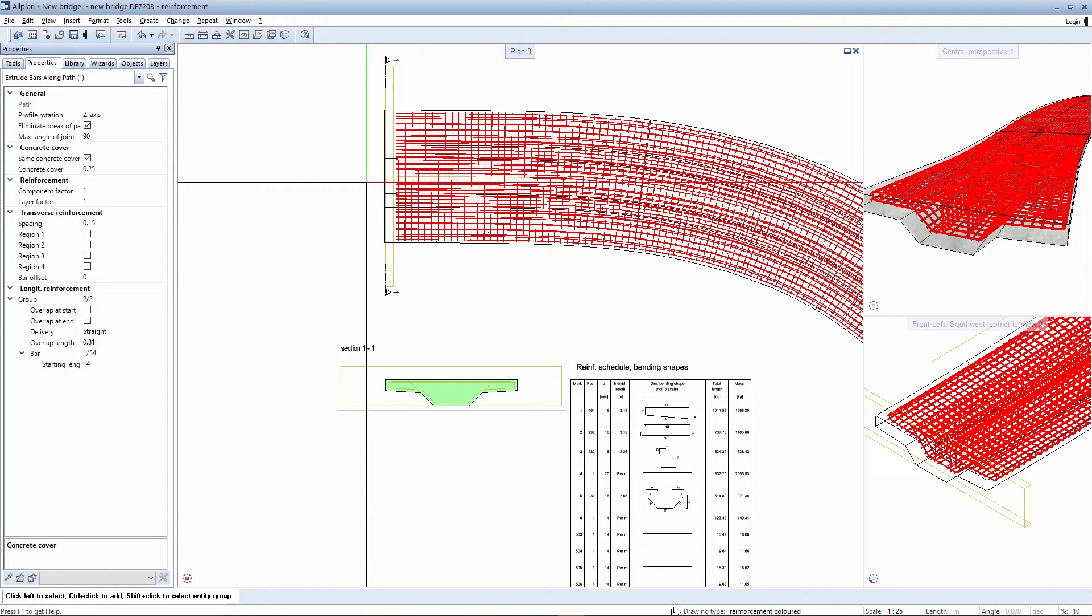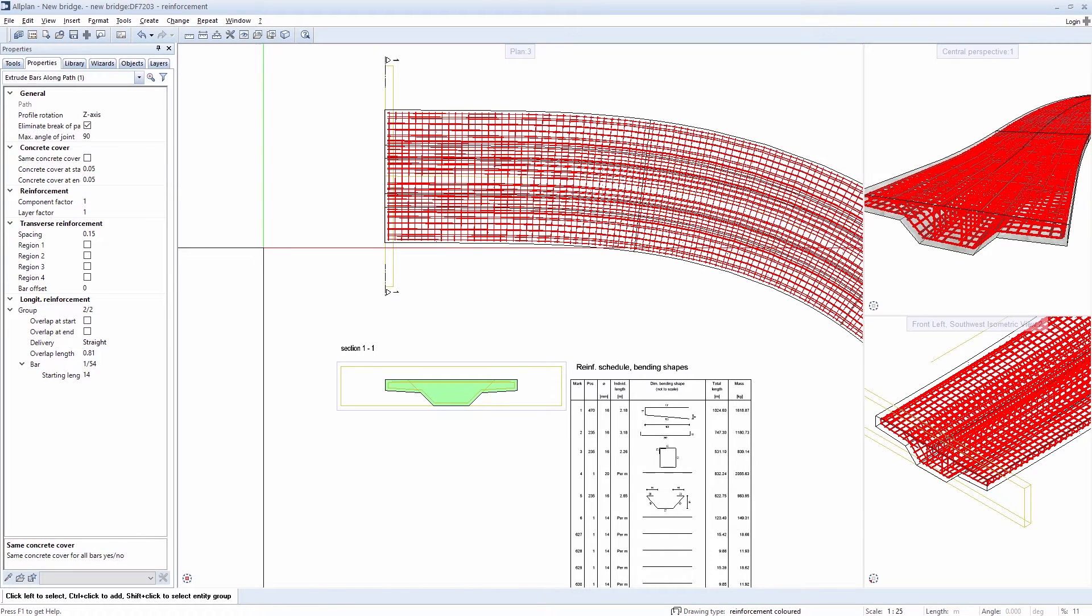The concrete cover is reset again here. If necessary, you can also define areas for the transverse reinforcement in which the reinforcement is compressed.